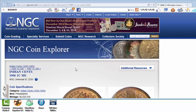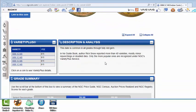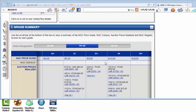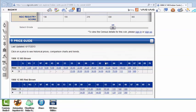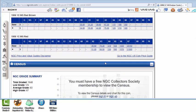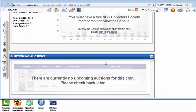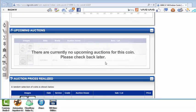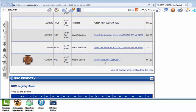And there you go. 1906 Indian Cent shows you all sorts of things. Recent auction results, pricing. You have to subscribe to the NGC census, auction prices realized, etc.